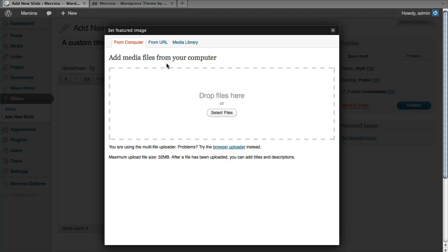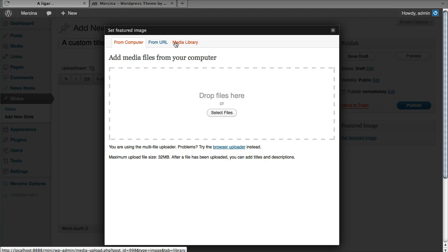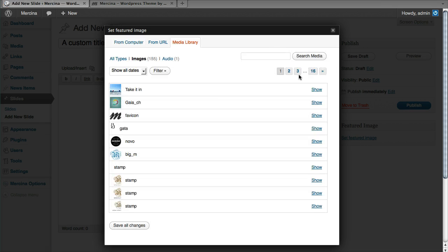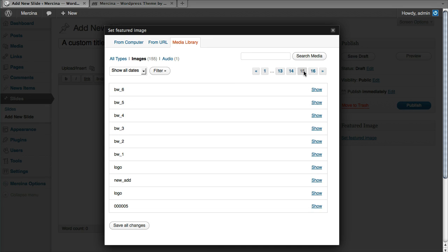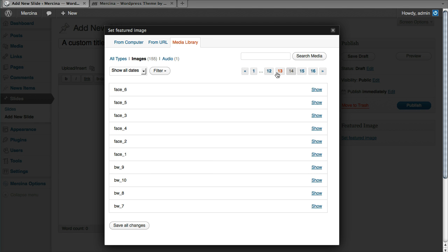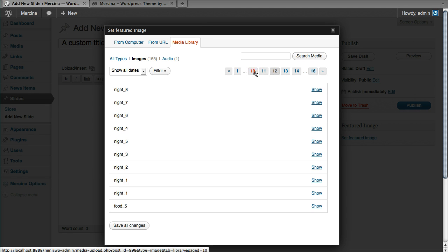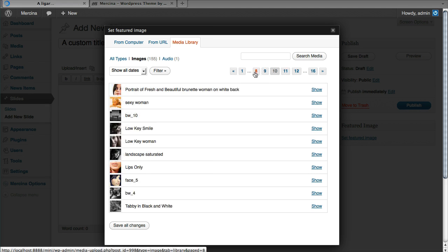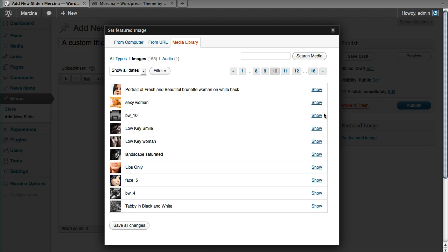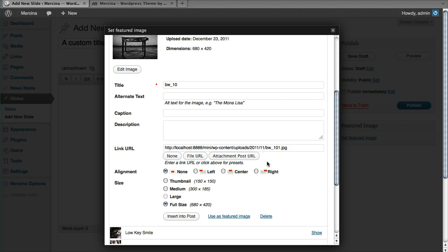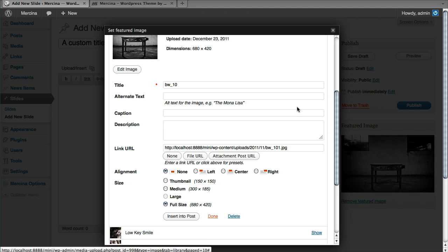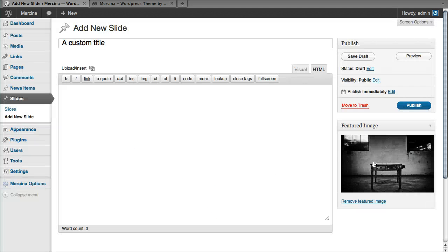Set the featured image. It's the image that's going to be used for the slider. I'm just going to use one of these. Even if the size is not good, it will scale. Use as featured image. Okay, publish.